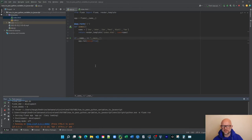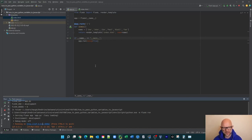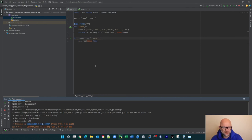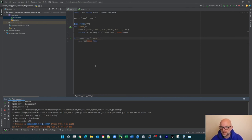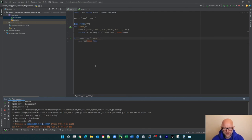So essentially, that in a nutshell is how you can quite easily and very quickly pass values — a list of values — from Python over to JavaScript. Once it's in the JavaScript you can do what you want: pass it into dropdown lists, create a pop-up message to say the values have been passed. It's a very powerful and quick way to pass data between Python and JavaScript.